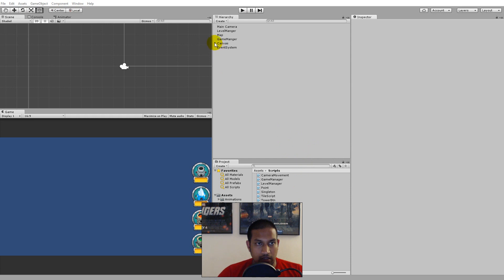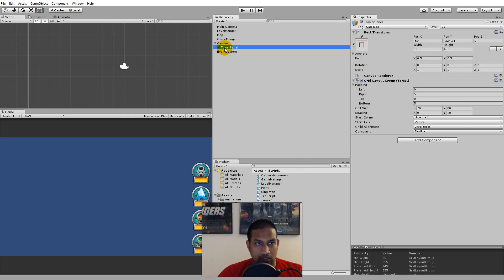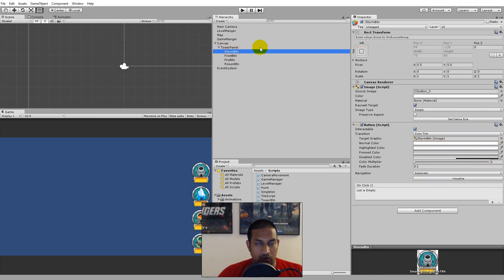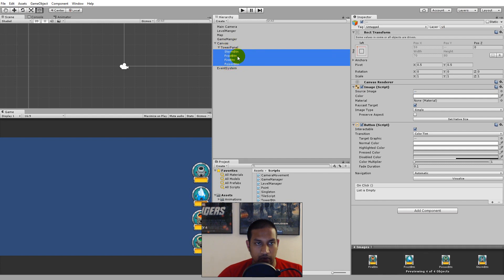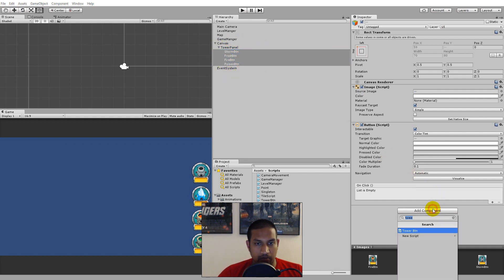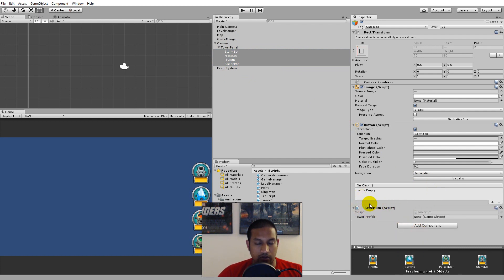Jump back into Unity. Open up your canvas in the hierarchy, select Tower Panel and then open it up. Select all your buttons - click the top one, hold shift, and click the bottom one so you have all of them selected. Then click Add Component and select Tower Button by writing 'tower'. Now all of the tower buttons have the TowerButton script on them.